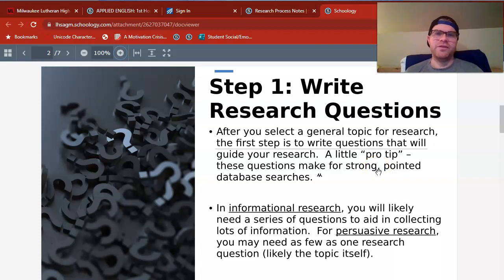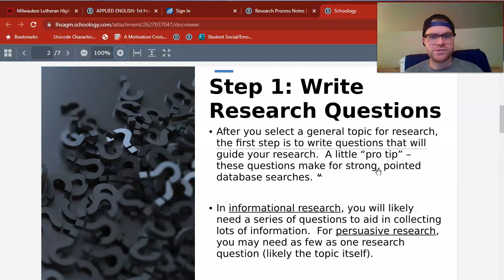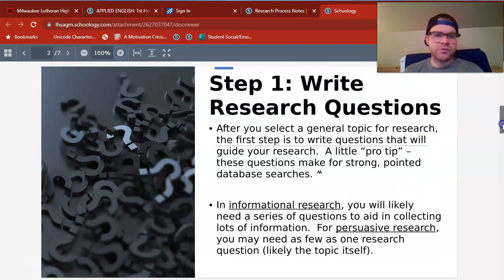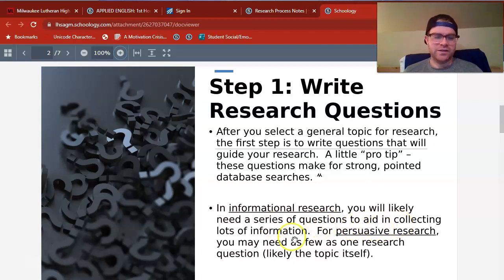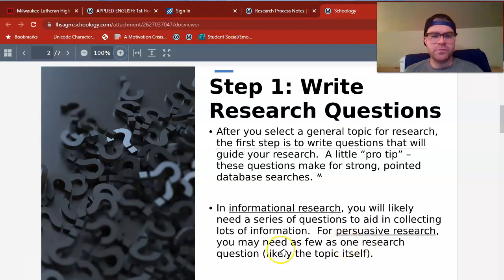I'll use trees as an example. If I type in the word 'trees' into Google, I'm going to get billions of results. But if I ask a question about trees — if I ask something like 'how many different species of trees are on Earth' — it's going to give me a much more specific search and better sources. In informational research versus persuasive research — our research project is a little blend of both — informational research is just about collecting and presenting information, and you'll likely need a series of questions to aid in collecting lots of info. Persuasive research is using research to convince your audience to think a certain way or to do a certain thing, and you may only need a few research questions. It really just depends on your topic and how you're planning to persuade your audience.